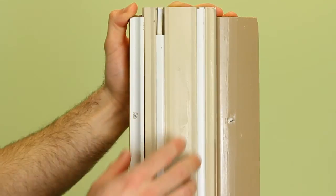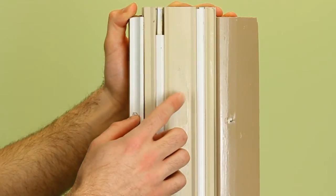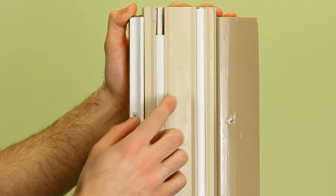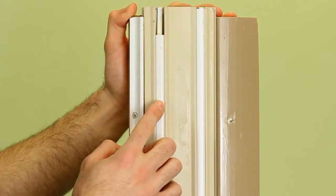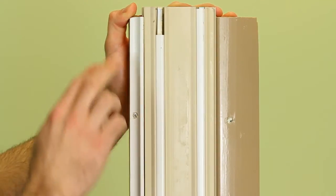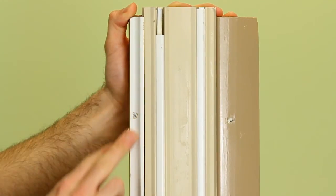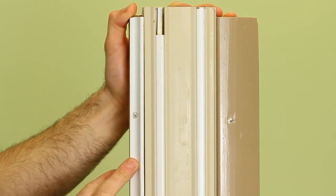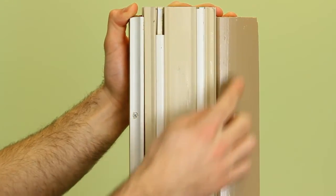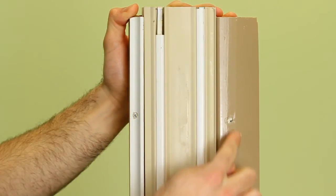With me today I have a sample jam liner for our rib channel balance. Now this white strip here is the interior of the window. This tan strip is the exterior.